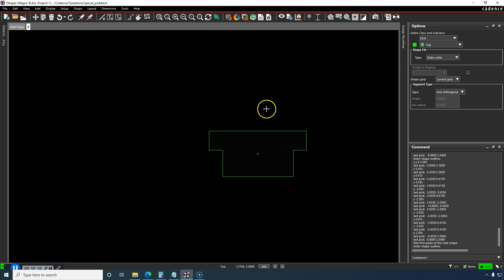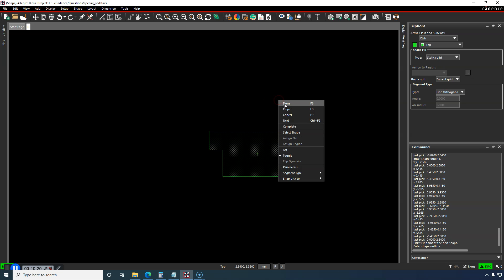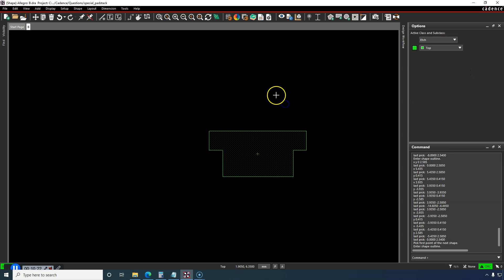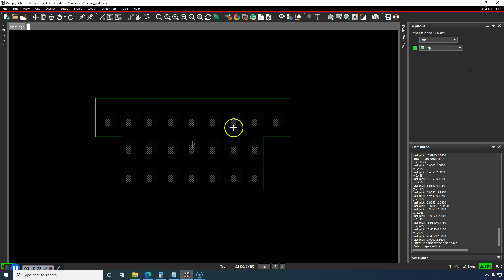All right, now we are going to right-click, choose Done, and the shape is finished.